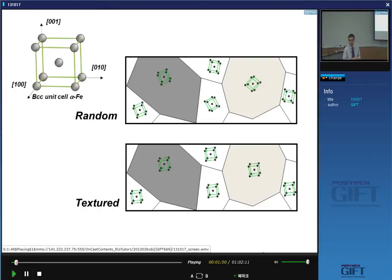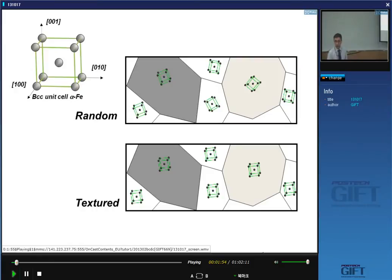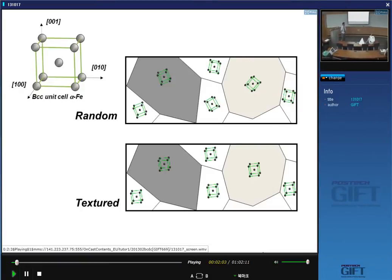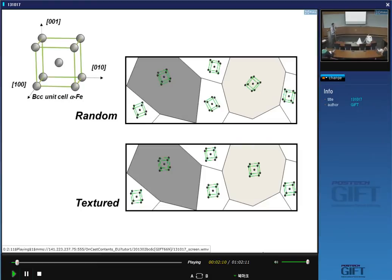For instance, when you roll material, you choose a laboratory coordinate axis along the rolling direction, transverse to the rolling direction, and perpendicular to the rolling direction. We define the orientation of all our crystals with respect to that laboratory frame coordinate axis system.